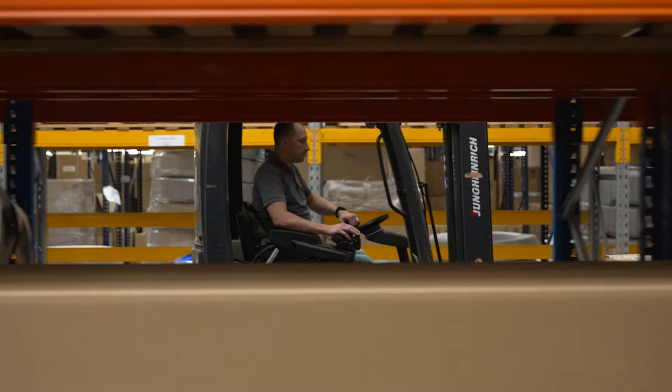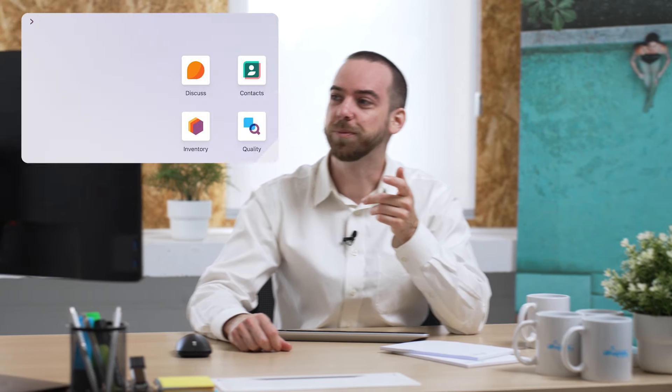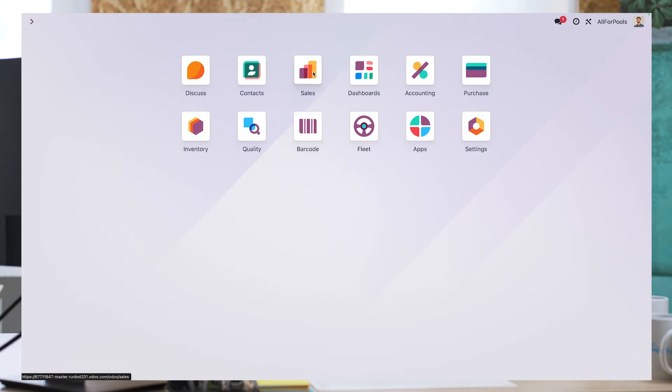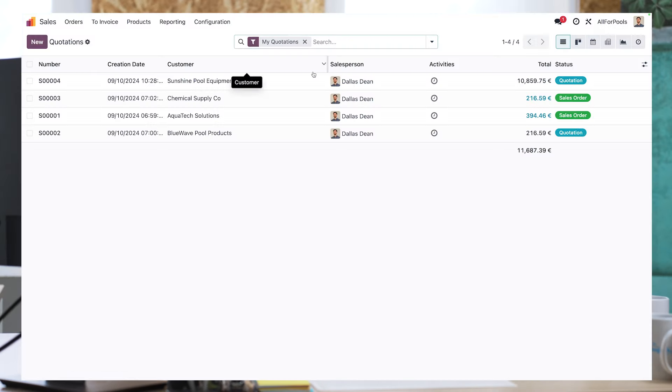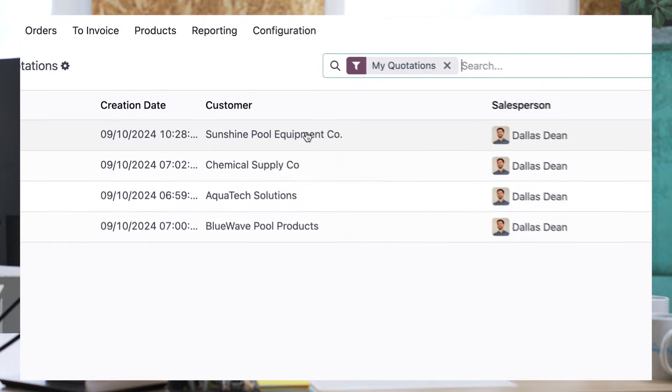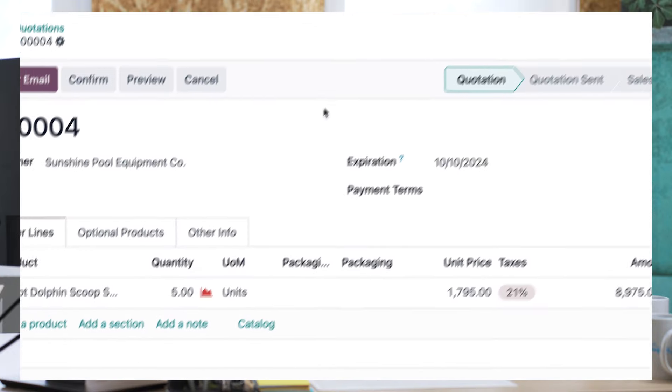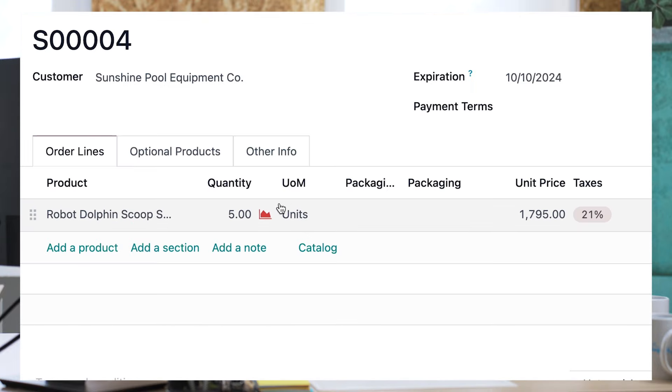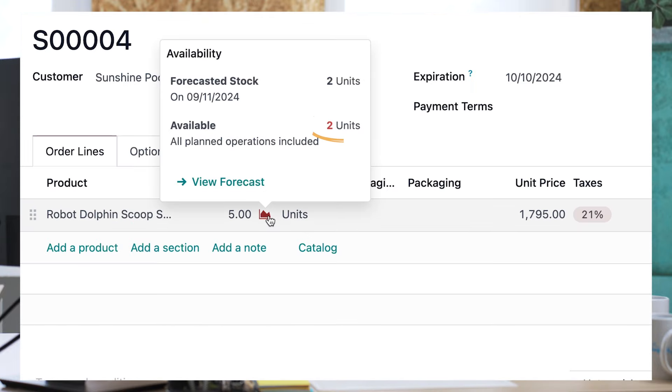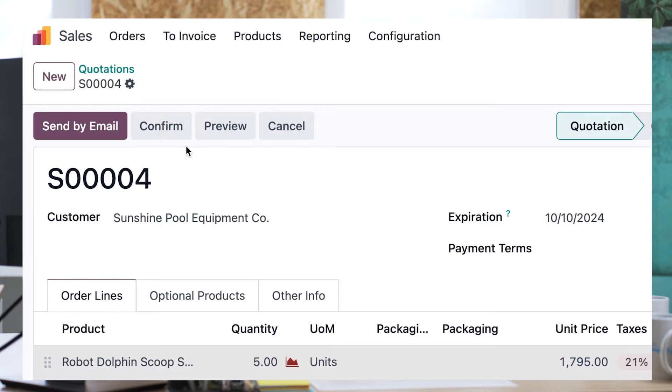Now that we're done with this let's check our sales application. We just received a sales order for five pool robots. Unfortunately we only have two of these in stock so we'll have to purchase some.